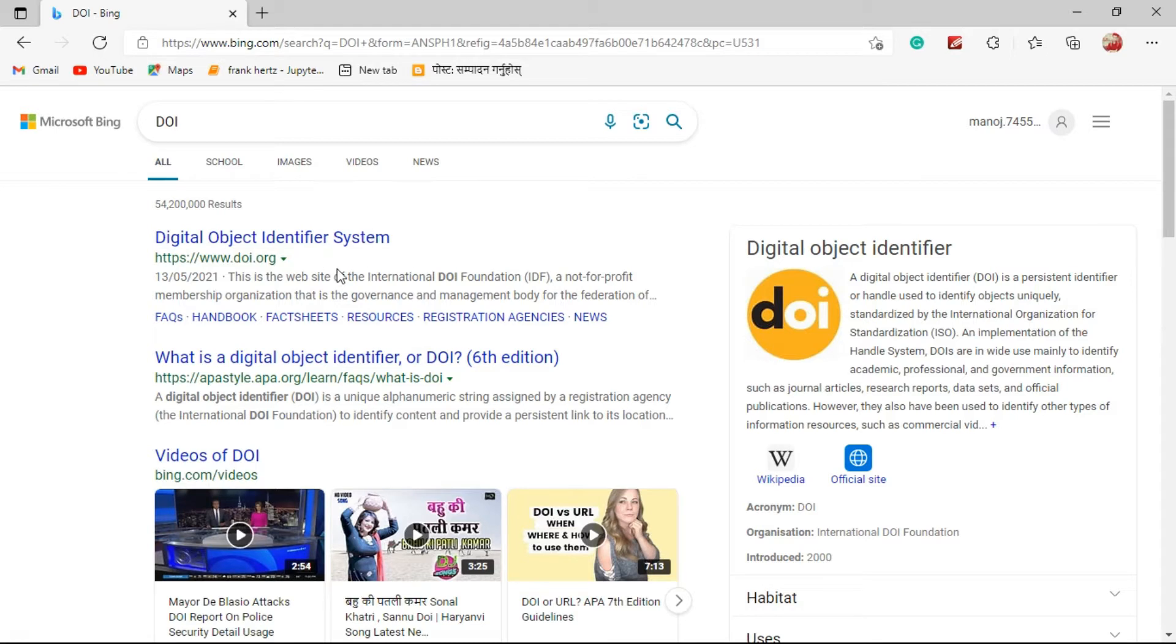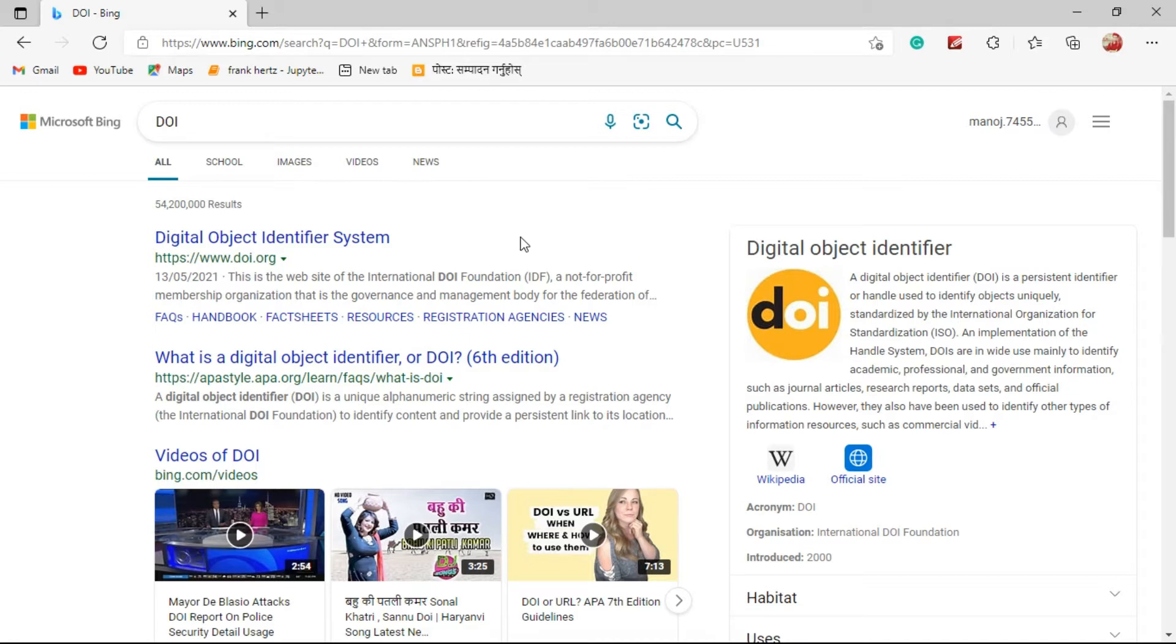Actually, DOI is owned by the journal of the paper. The journal of the paper provides the DOI number or link to the article by adding some identification numbers.